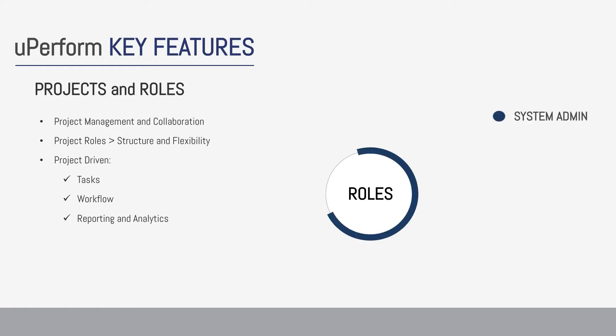The system administrator is the top level. They're the one that's going to come in, create projects, configure administration settings and perform system-related tasks.